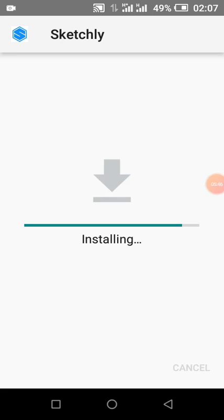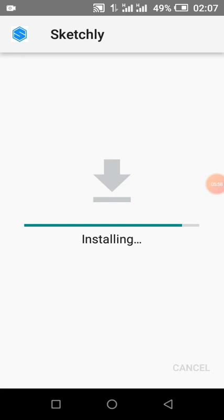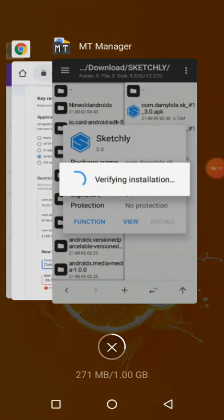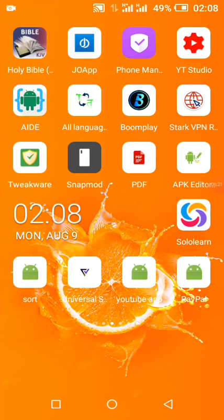Firebase will not respond if the signature doesn't correspond to the one you submitted. This signature isn't even recognized by Play Protect because the original app is on the Play Store with the original keystore. Play Protect doesn't recognize it, but it doesn't mean the app is harmful — it just means the signature isn't recognized.